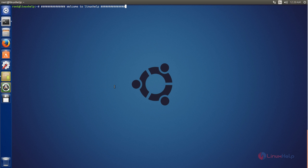OCH Downloader is a graphical download manager application which can be used to download files from the internet. We all know the command wget — it is a command line tool for downloading files. But OCH Download Manager is a graphical tool, and it is open source and multi-platform, supporting both Windows and Linux systems.